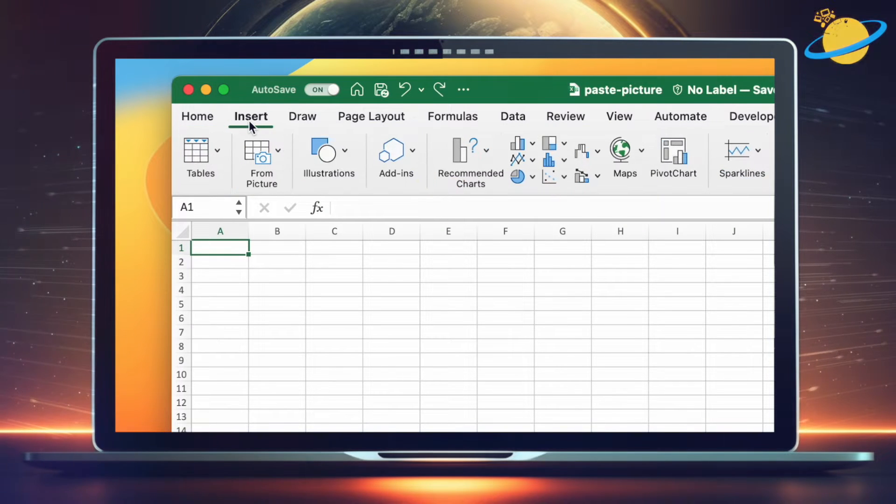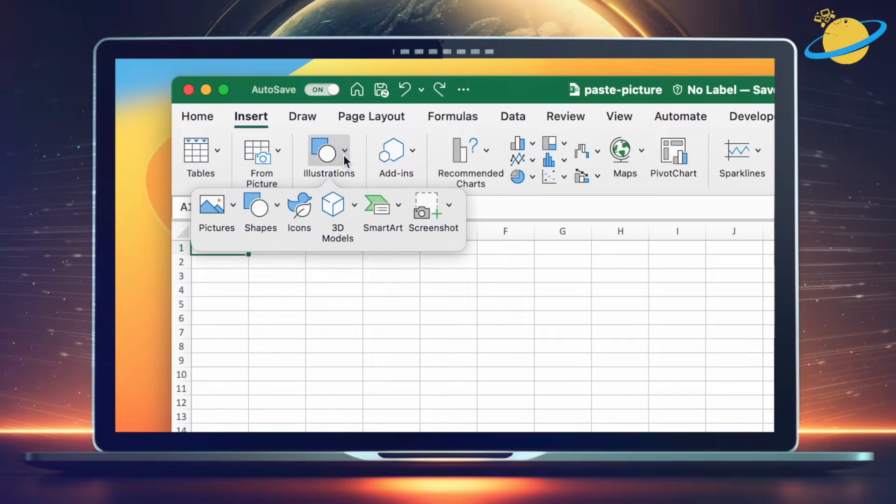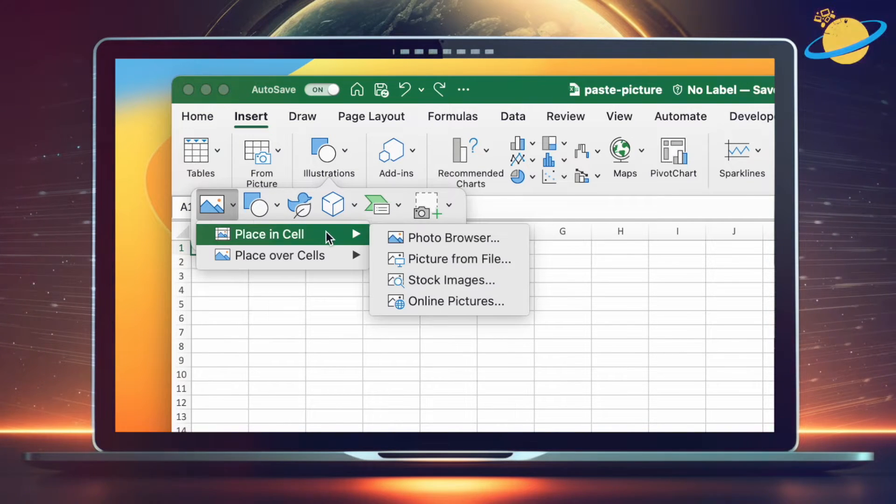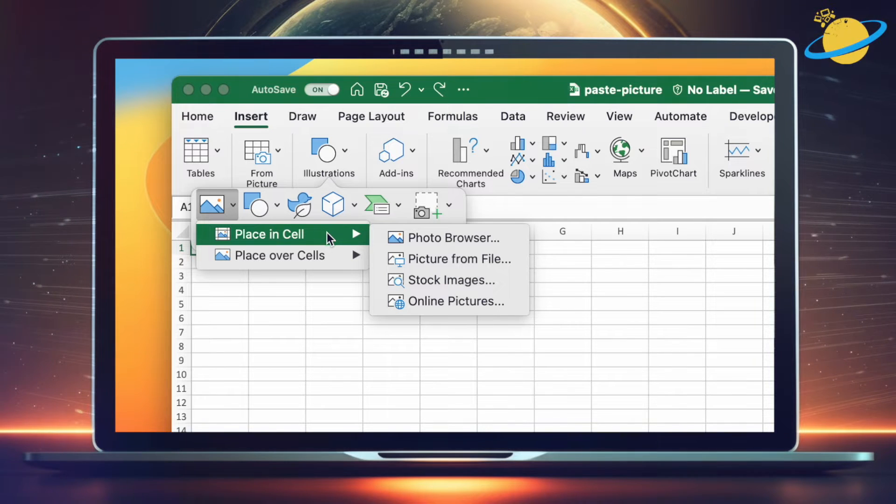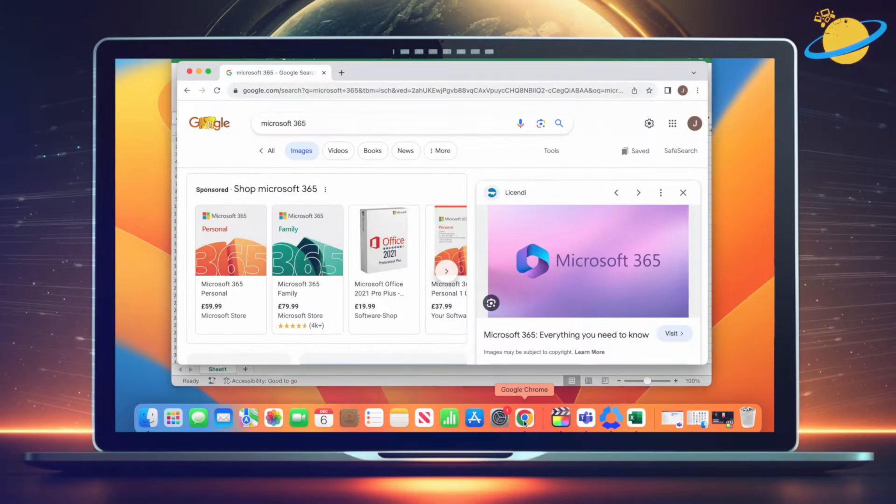Usually when you try to insert an image into a cell, you can head to Pictures or Illustrations, then Pictures, and you'll have the option to place in cell. However, if you're pasting an image, such as the one we're copying from Google...